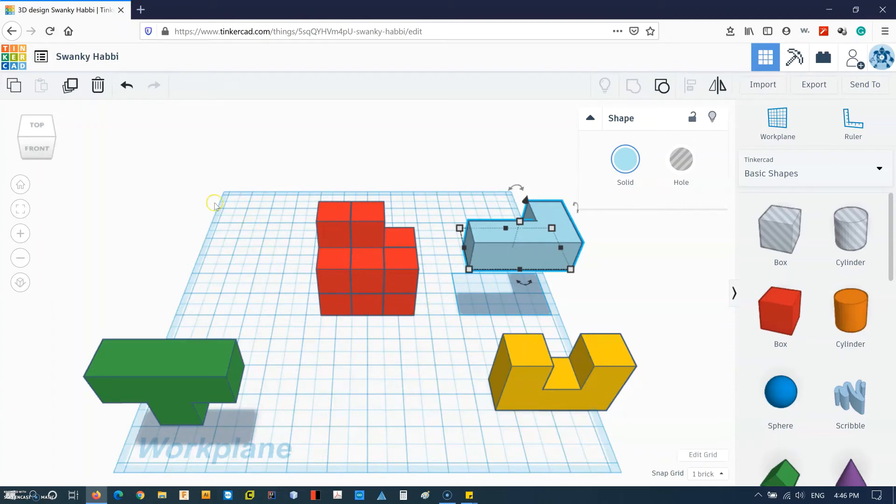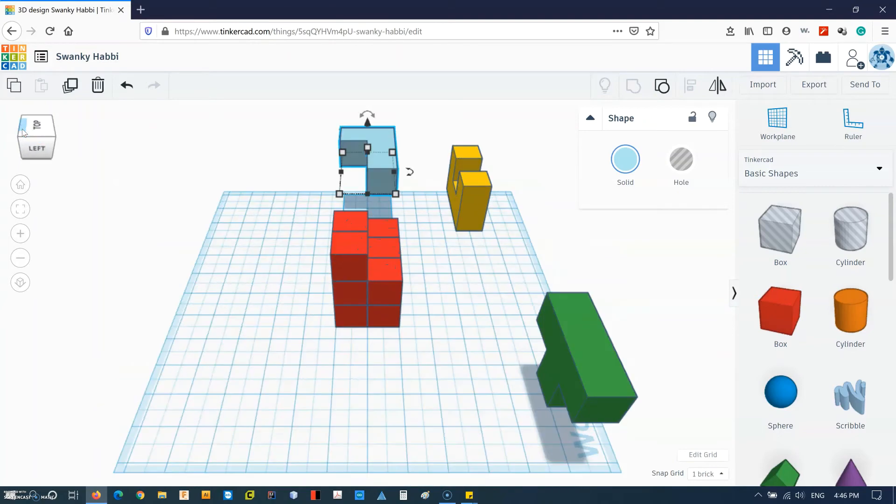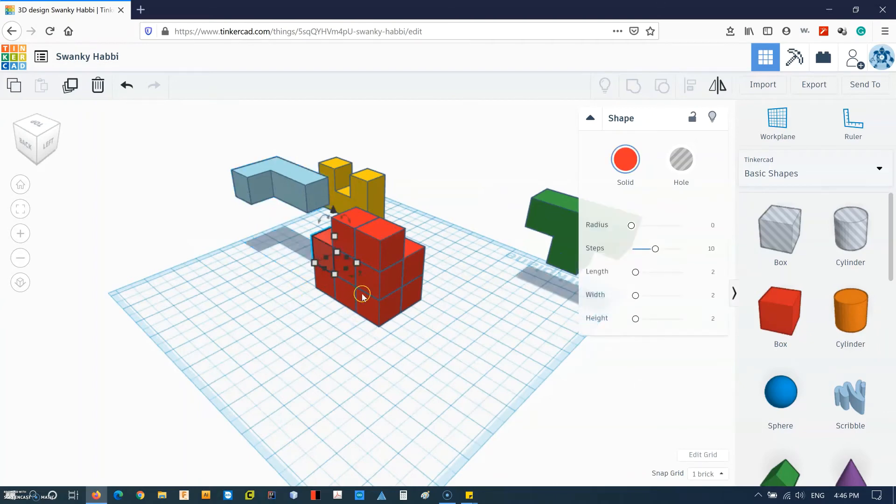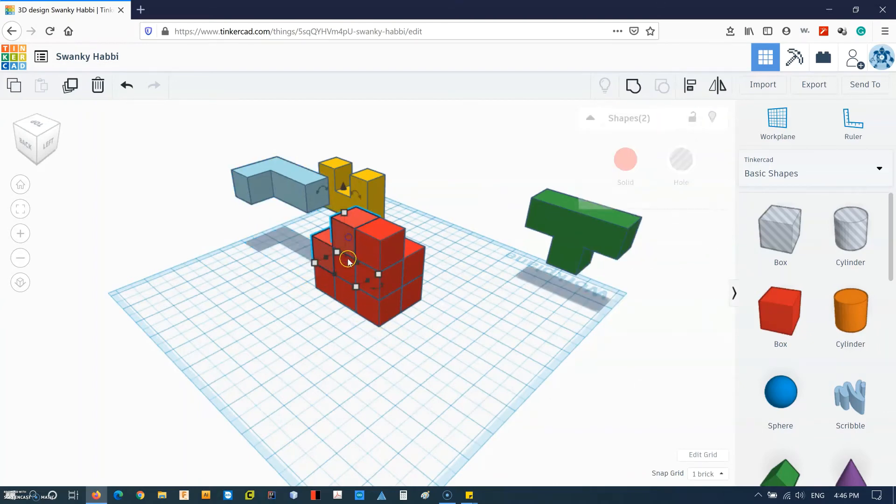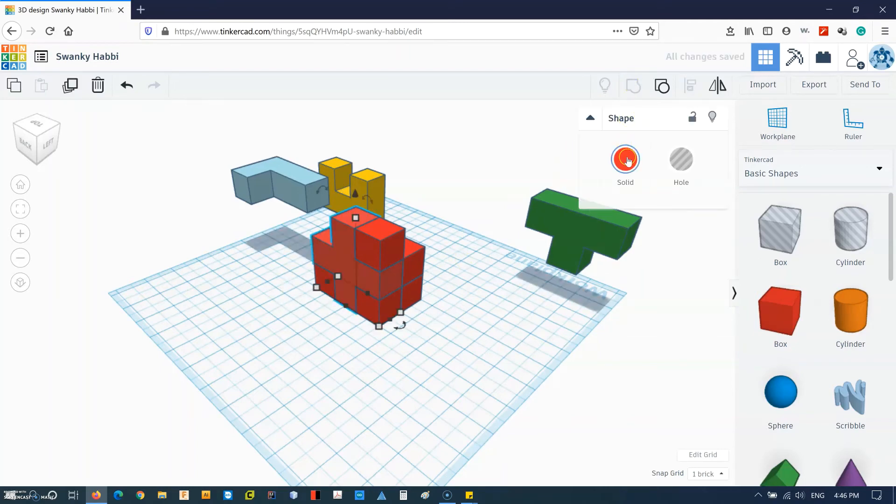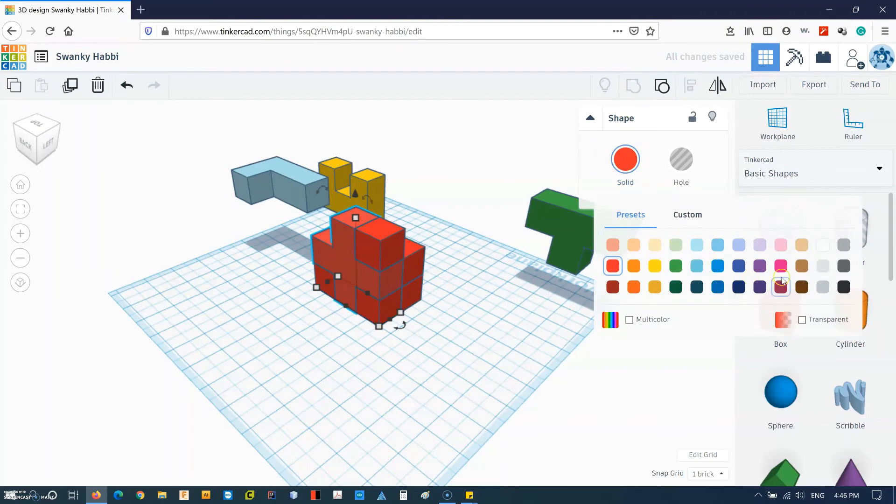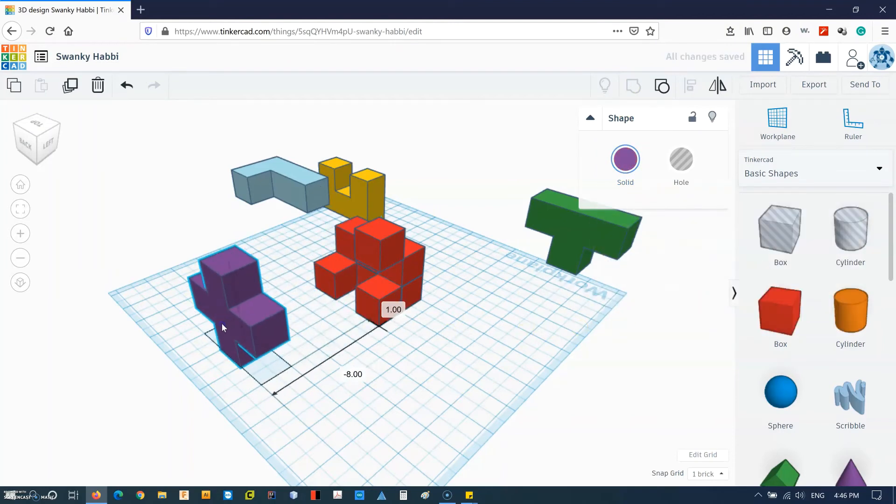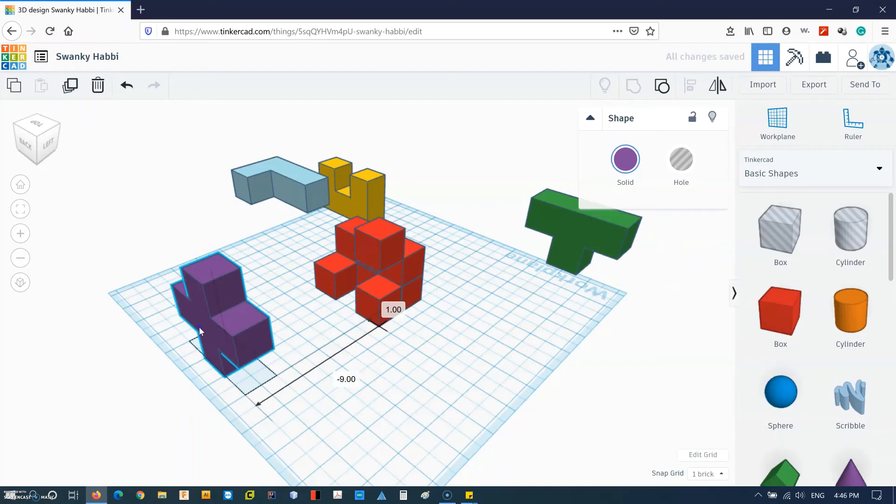And what else can we do. Maybe I can choose—I can make a plus shape. Group it and change the color. So I have this piece.